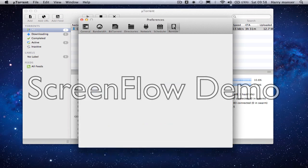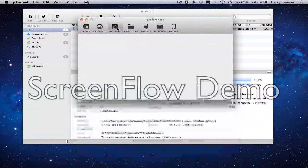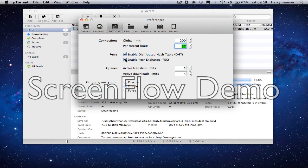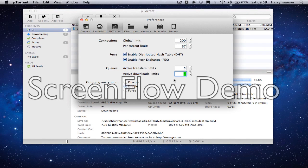We're not going to use Schedule or Remote because it's not got to do with anything with downloads. So your global limit is 200 in BitTorrent. Per-torrent limit is 67, and peers is enabled and enabled again — there are two tick boxes so you have to tick them both. In Queues you have to put that as 5 and then 5 again because there's two of those as well: the transfers and downloads.